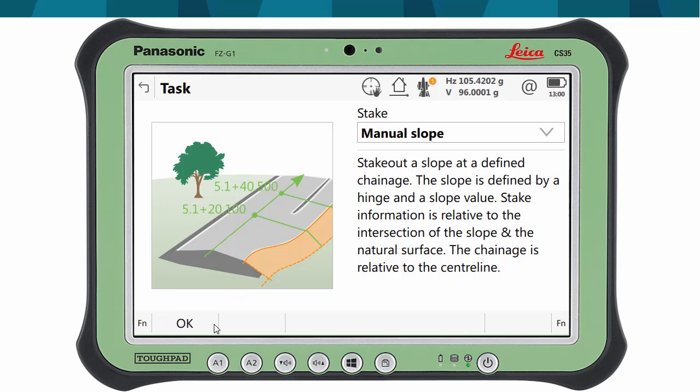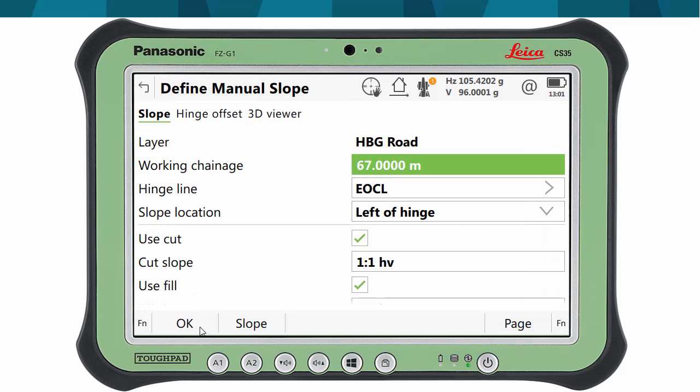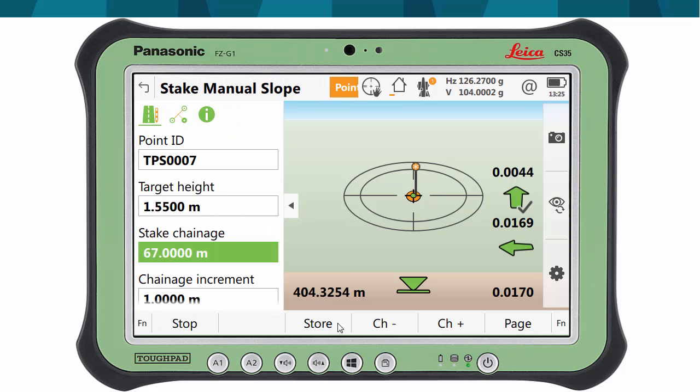Another common task is determining the catch point of a slope, where the designed slope meets the natural terrain. We will see this with a manual slope method. We first select the hinge line, in this case end of corridor left, and we define the slope ratio and direction. At this point, we can also use advanced stakeout methods, used for tasks such as staking out batter rails. We can also offset the hinge line, in case we want to leave a safety zone. When we proceed to stakeout, the catch point is calculated based on the intersection of the slope with the real terrain, abstracted from the currently measured elevation. When the catch point is determined within the defined quality control tolerances, the arrows appear in green, and we can store the points and move to the next chainage.